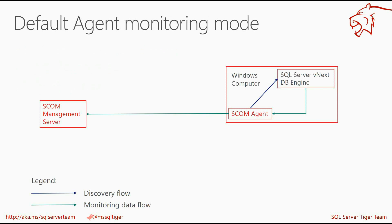Out-of-the-box experience is the same as on previous versions of the SQL Management Pack. DB engine, databases, and other objects are discovered and monitored automatically by the SCOM agent deployed on the SQL Server computer. This scenario is applicable in most cases.